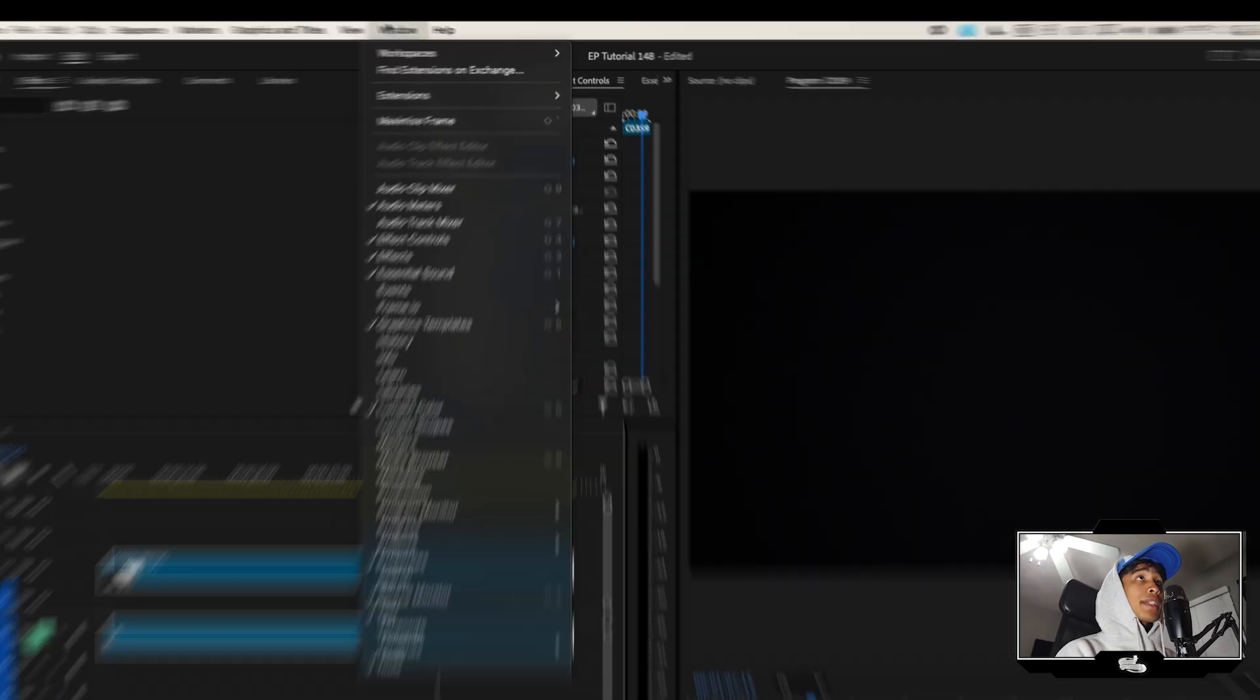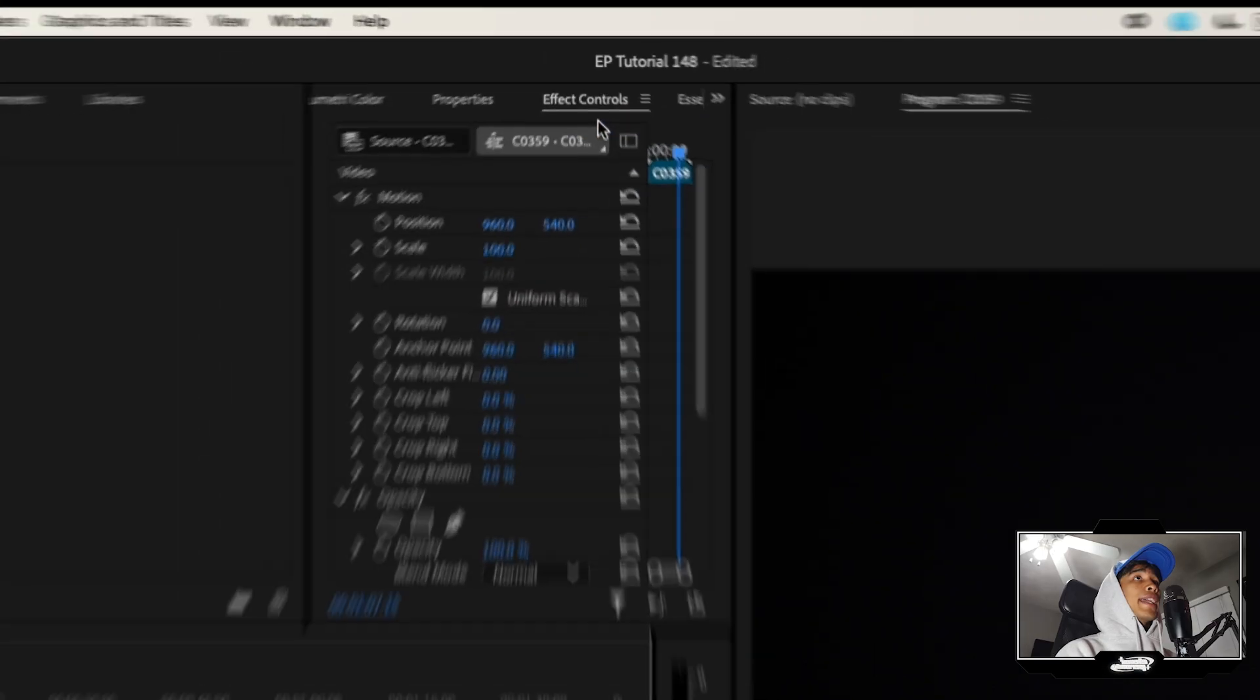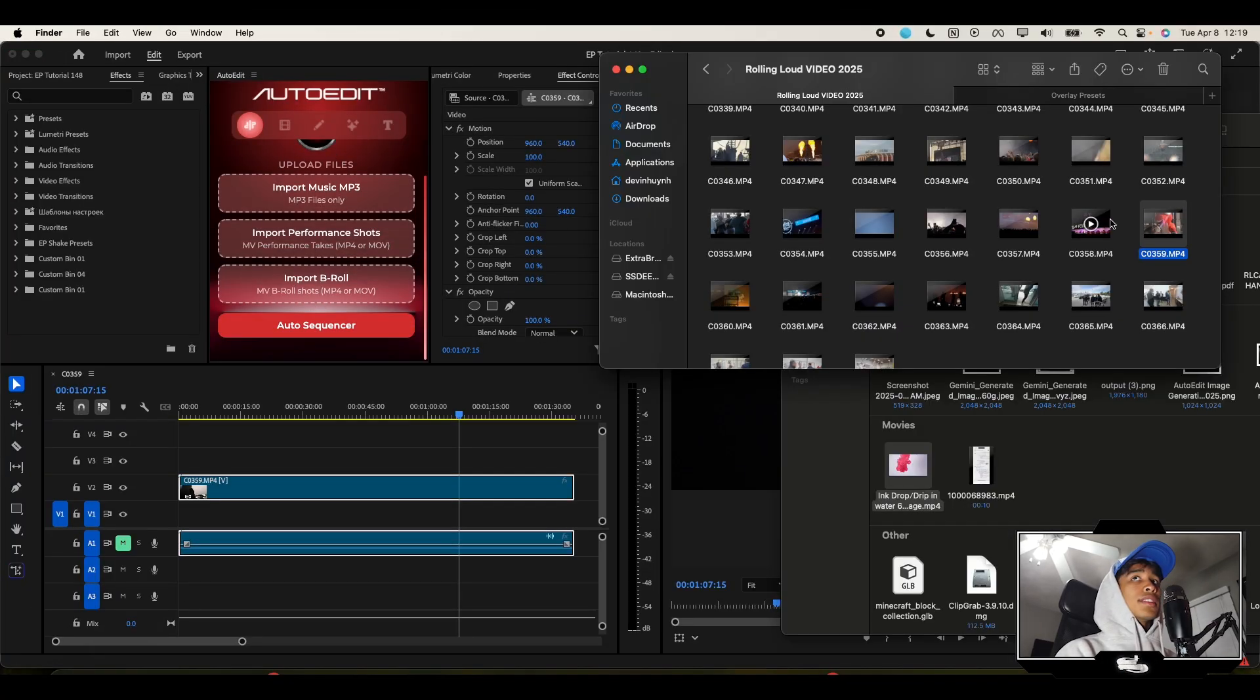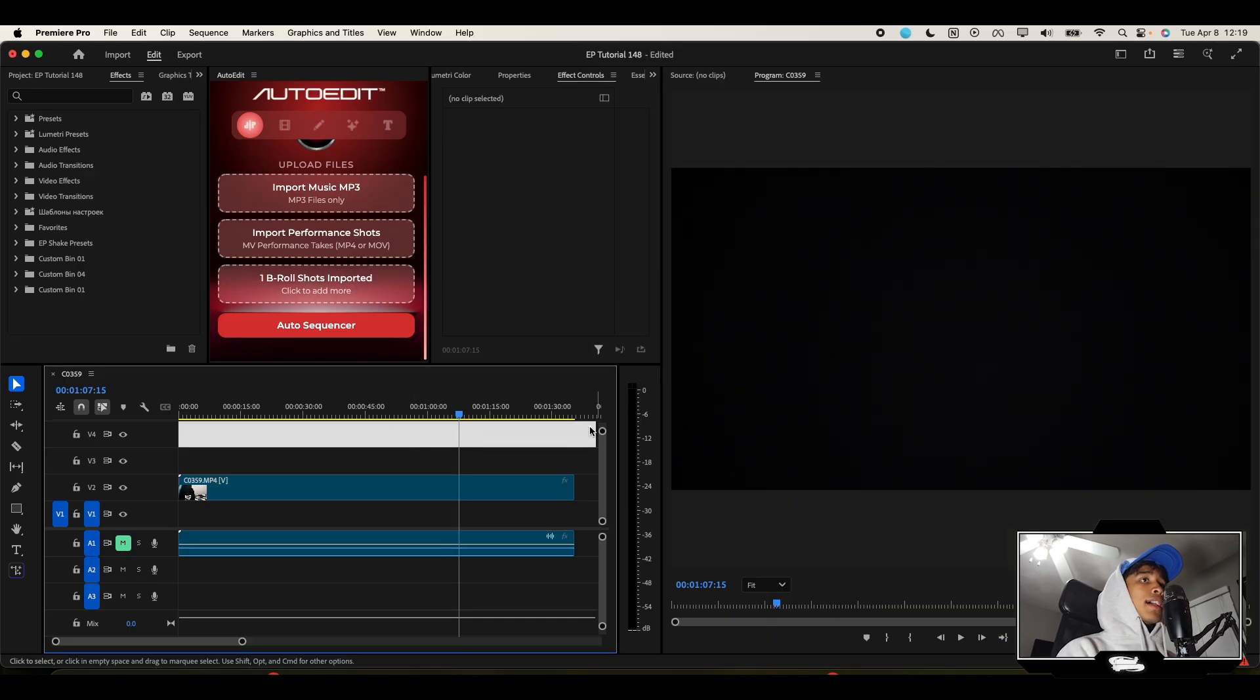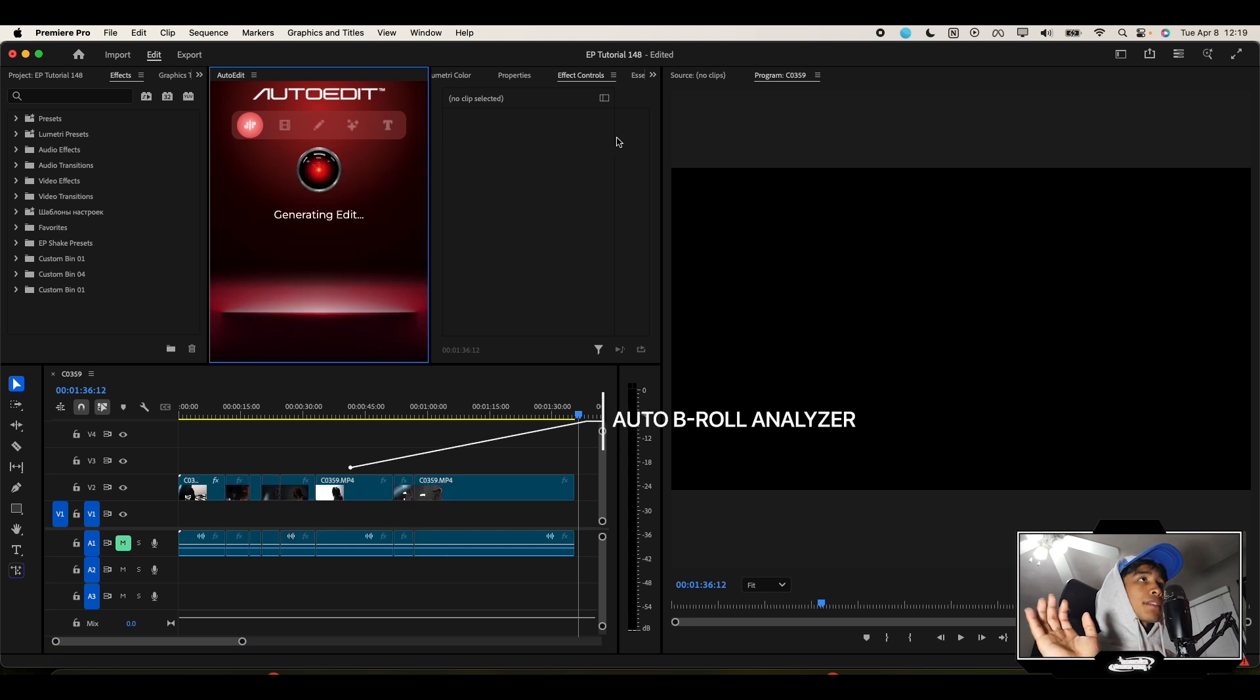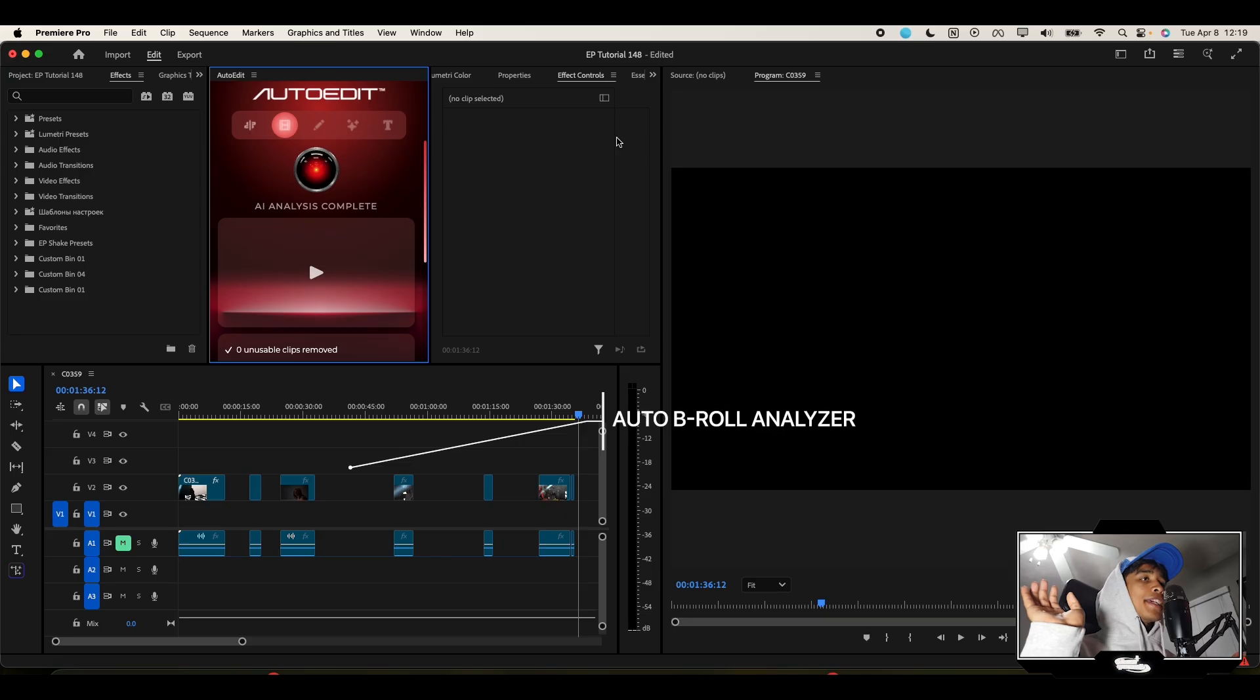Go to Window, hit Extensions, and then hit Auto Edit. This is a cool little AI plugin. All I literally do is drag and drop that video clip right here, which is the B-roll selector. Then I just go ahead and hit Auto Sequence. Boom, just like that it removed all the blurry, shaky, and overexposed unusable parts.